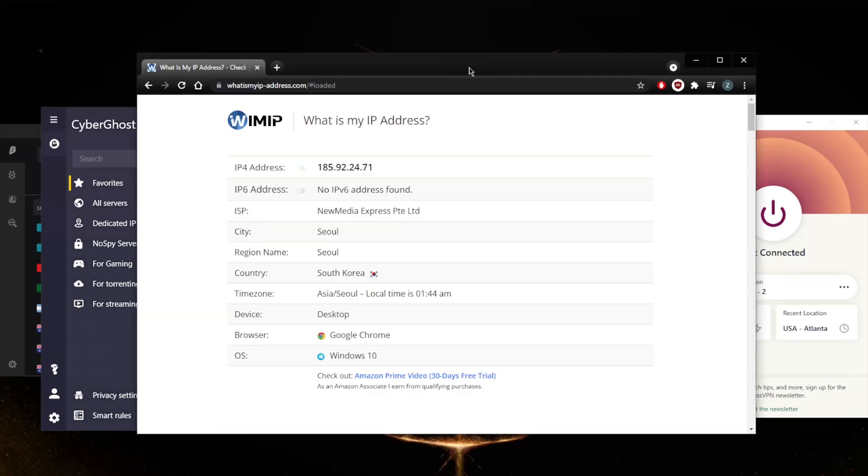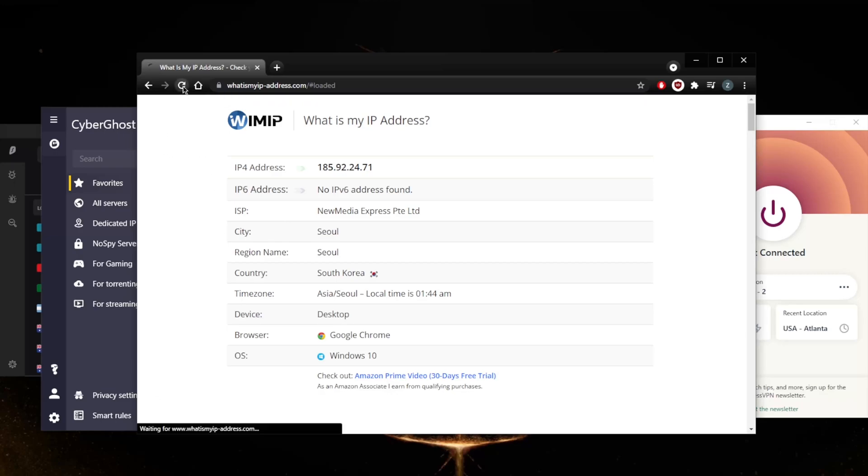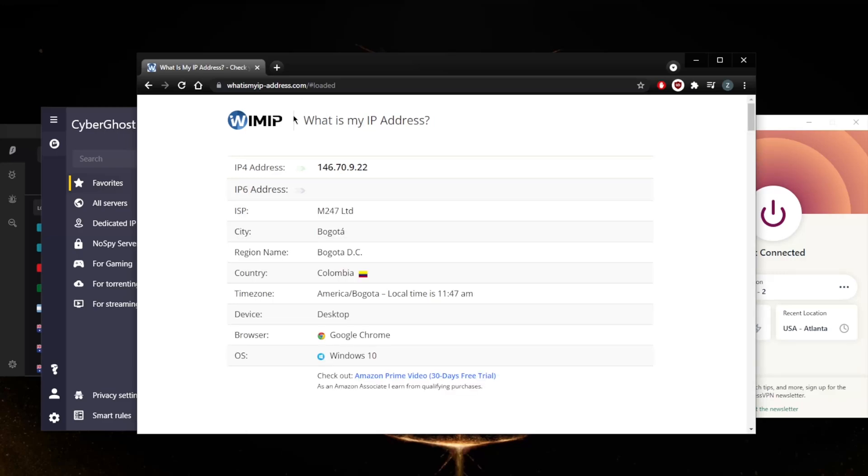Now as you can tell, the VPN IP address is already showing right here. But to really double check that I have the Colombian IP address assigned as my current IP, all I need to do is refresh on this website. You can use any other website. As you can tell, it's giving me a Colombian IP address. It really is as simple as that.